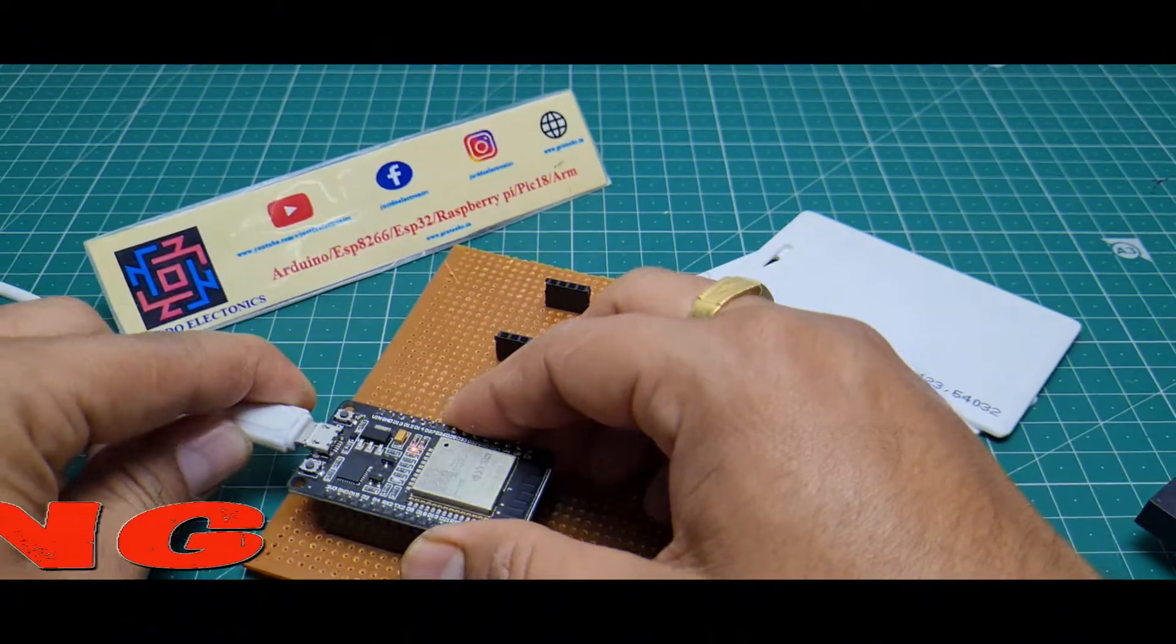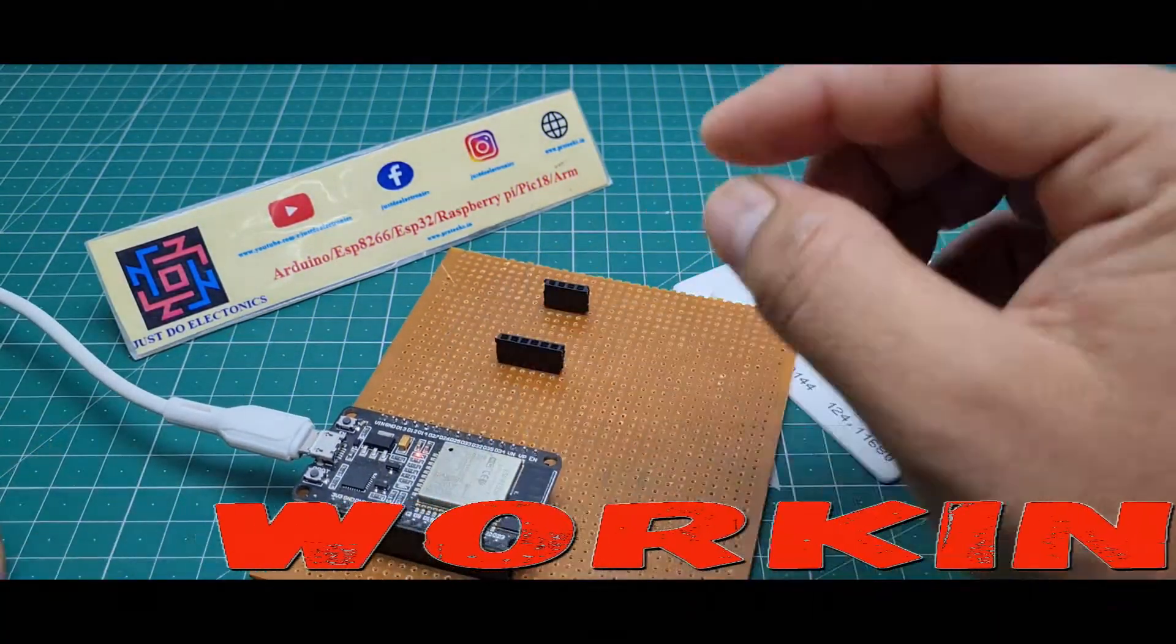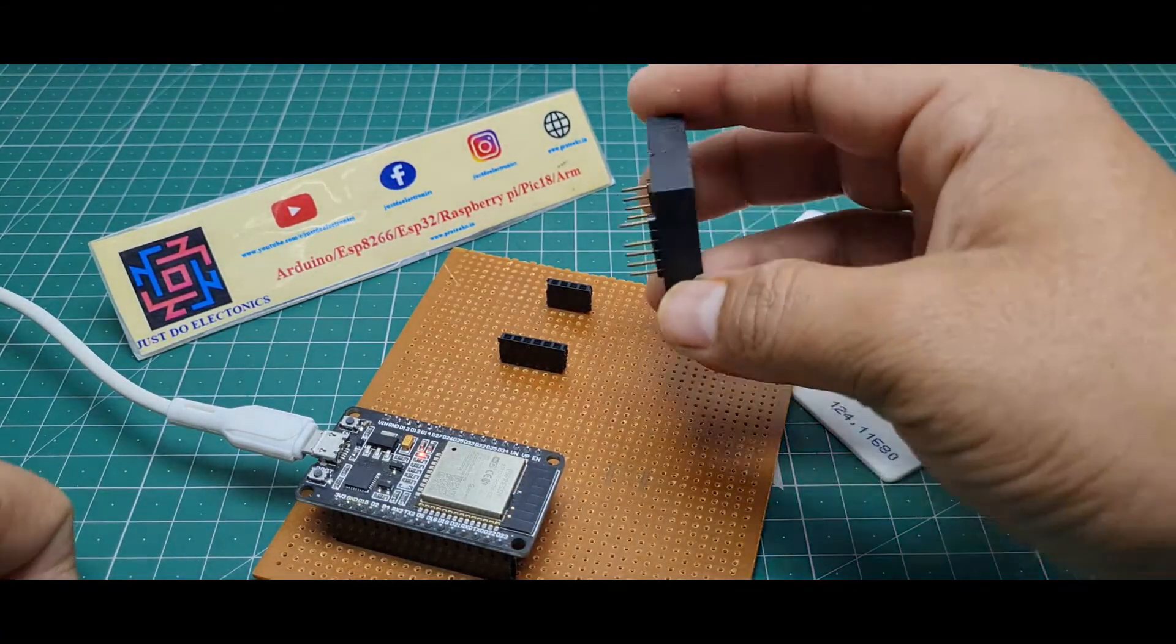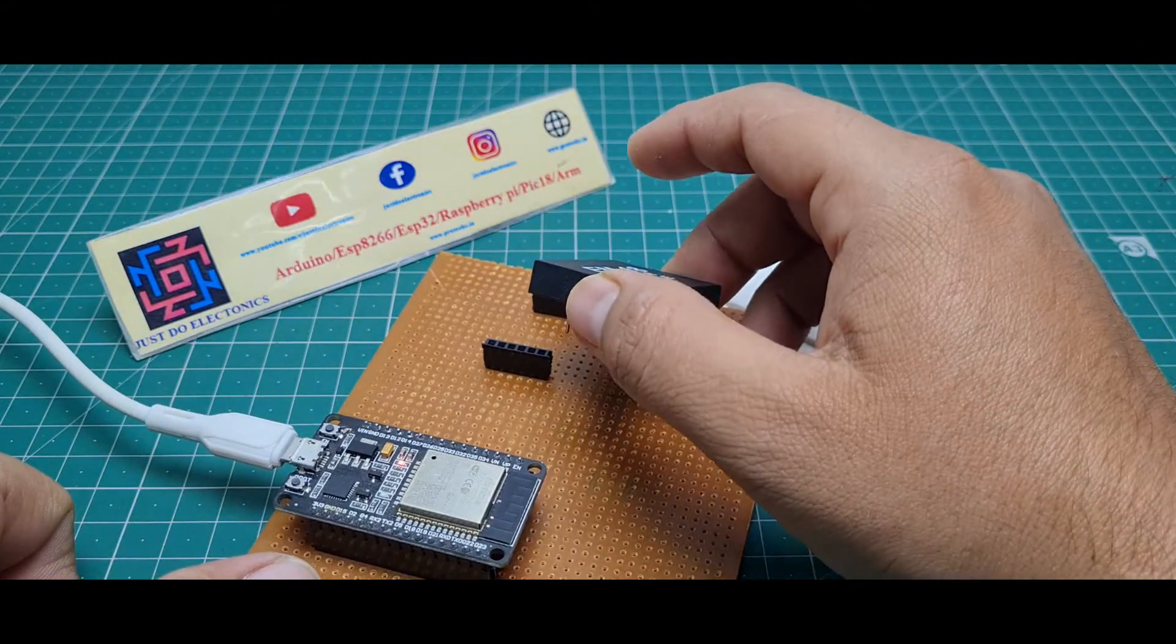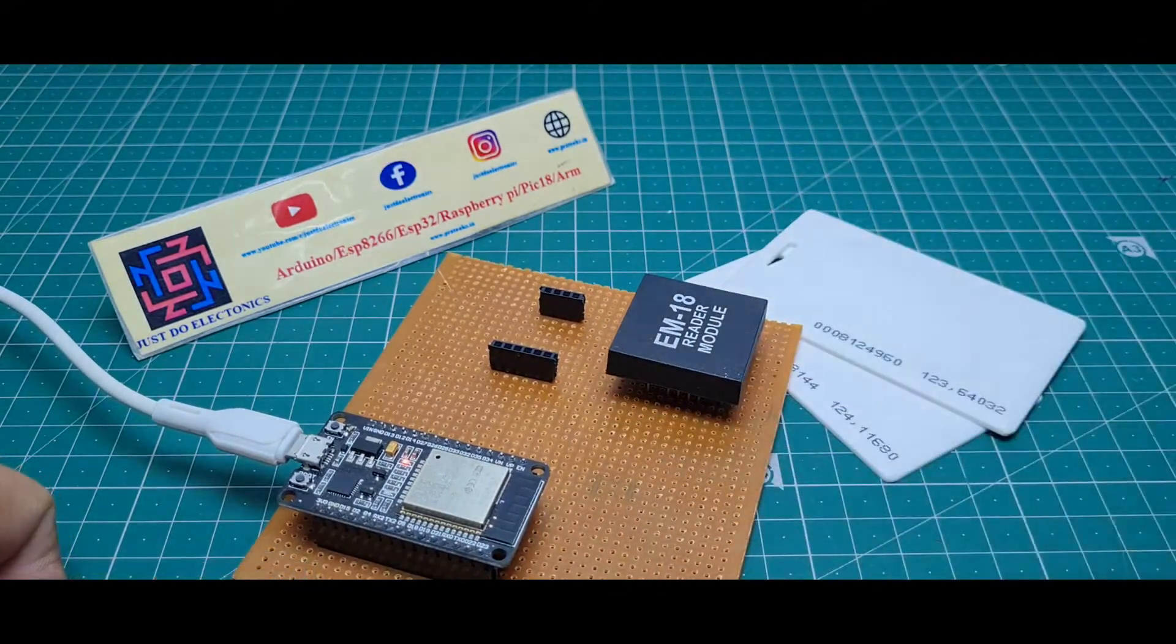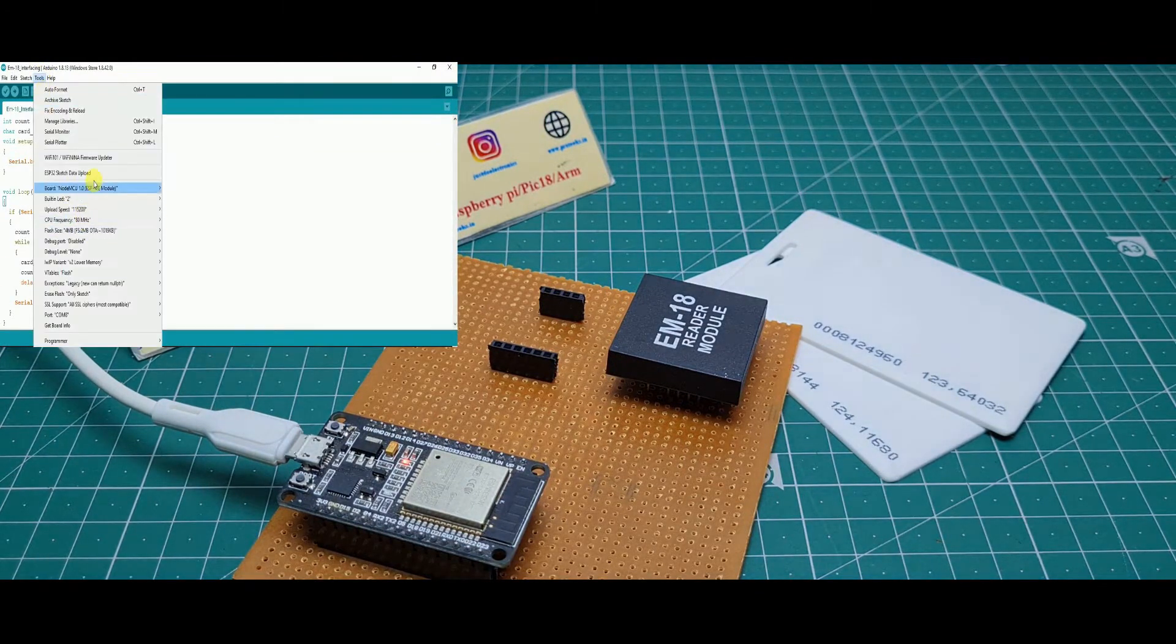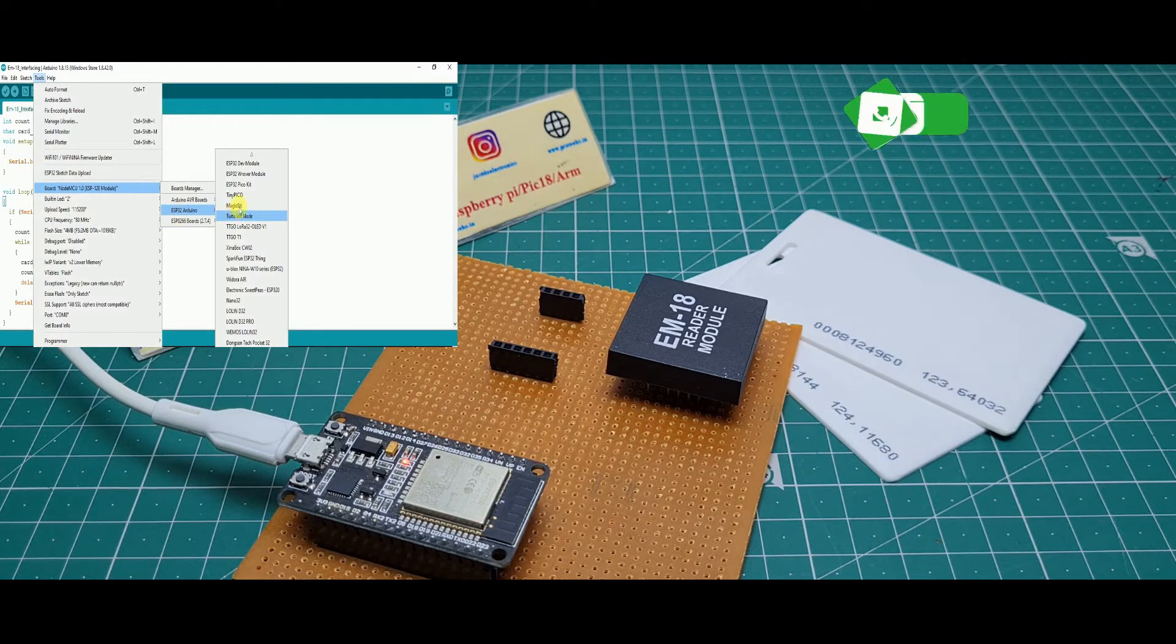I'll show the working of this project. First I upload this code. I put this USB cable to the ESP32 and I remove this EM18 model. If you don't remove it, your code will not upload. First you remove the EM18 model, then you go to tools and select the ESP32 model.